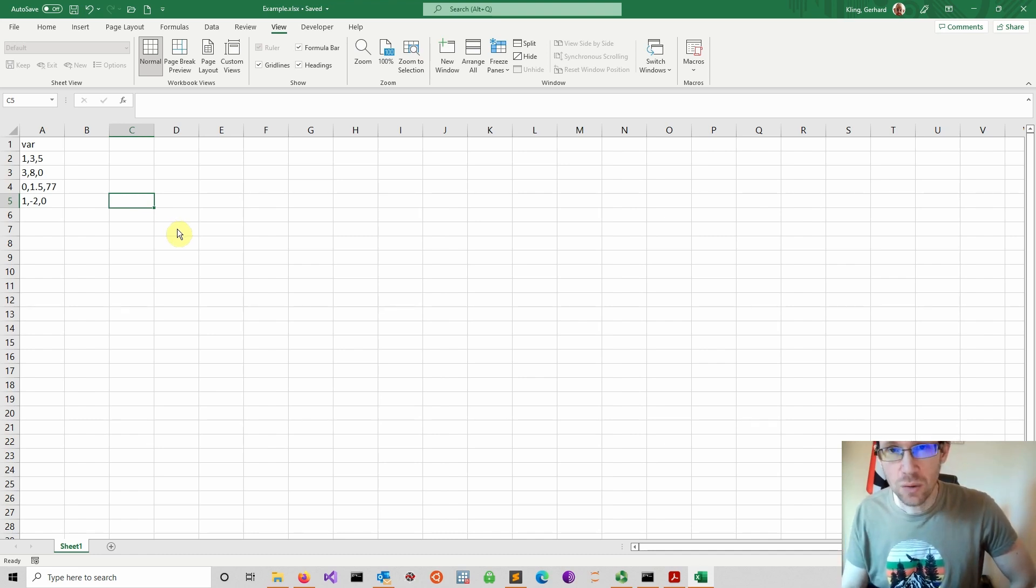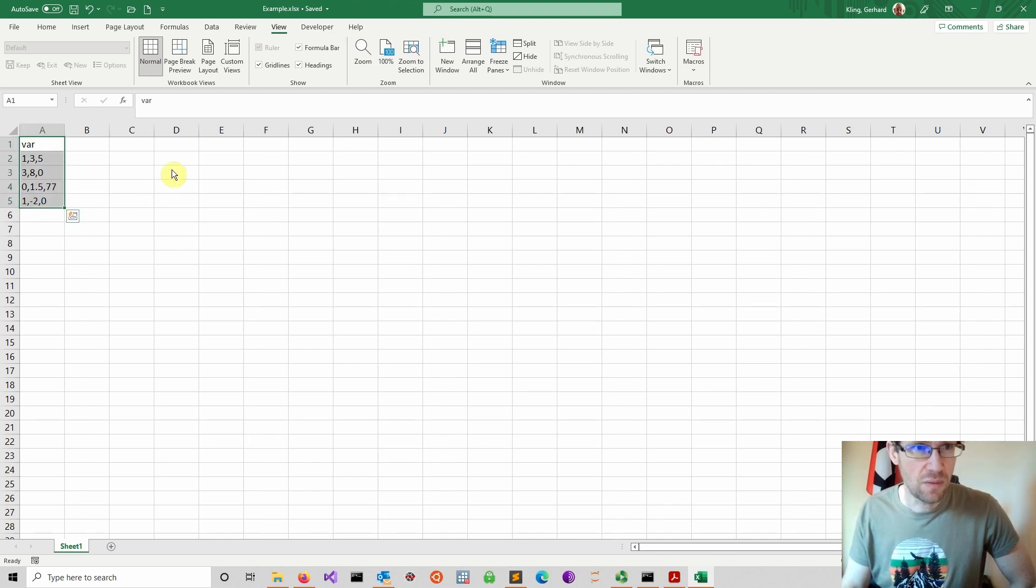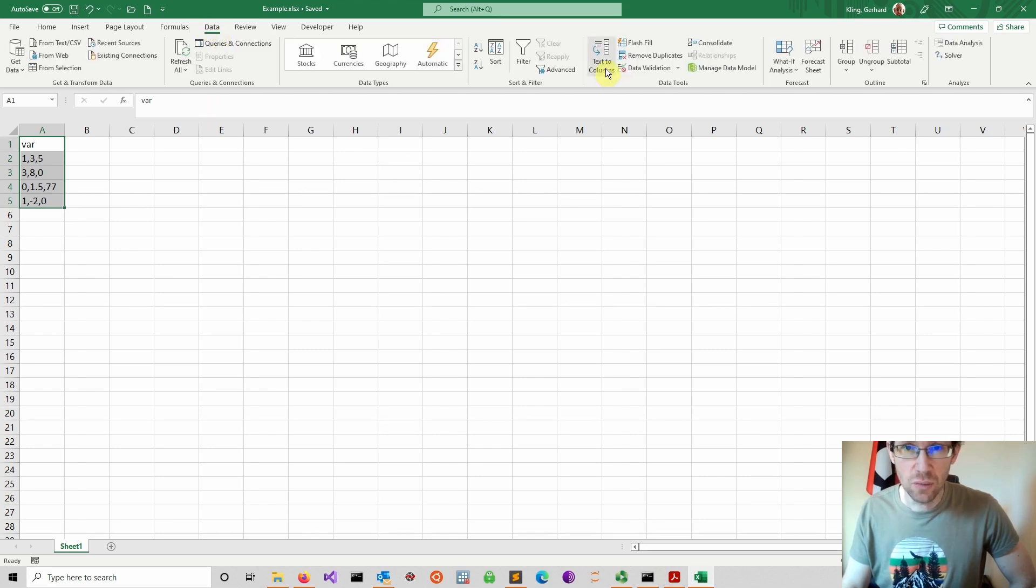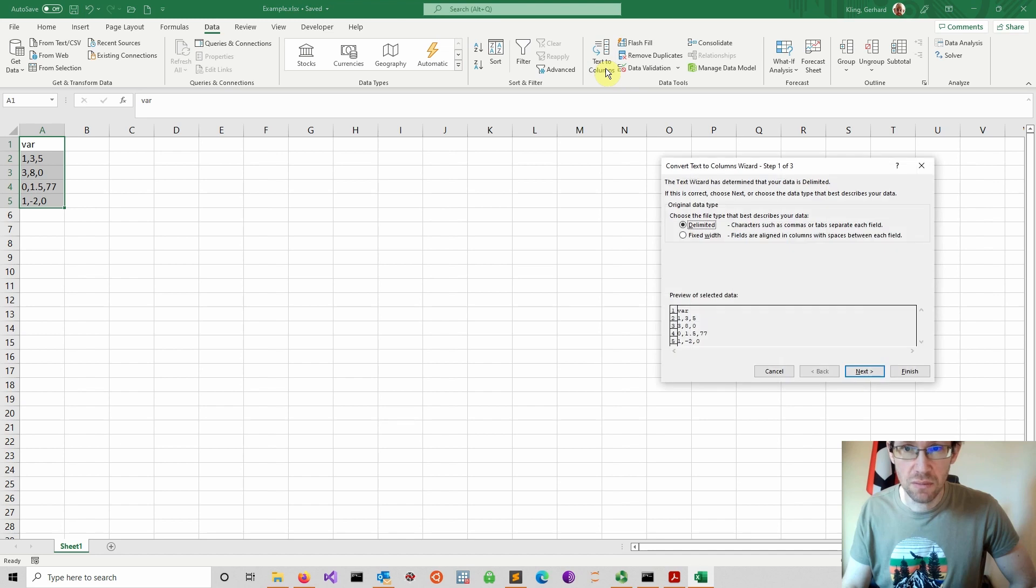Now how to fix this very quickly. You just mark whatever you received. You go to data, and then you navigate to text to columns. Here we are.